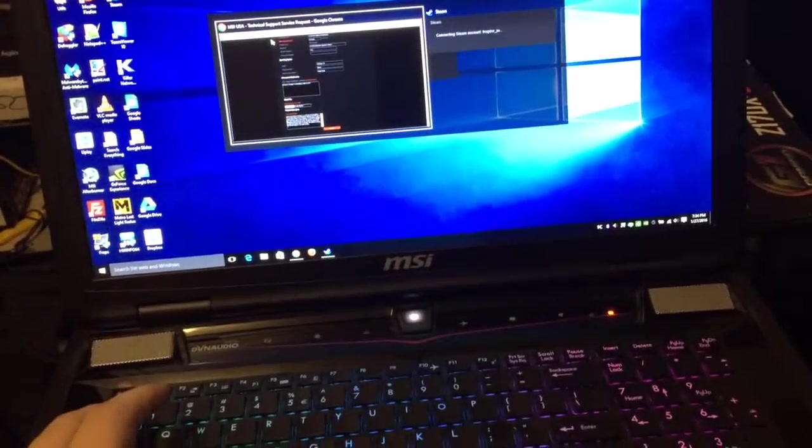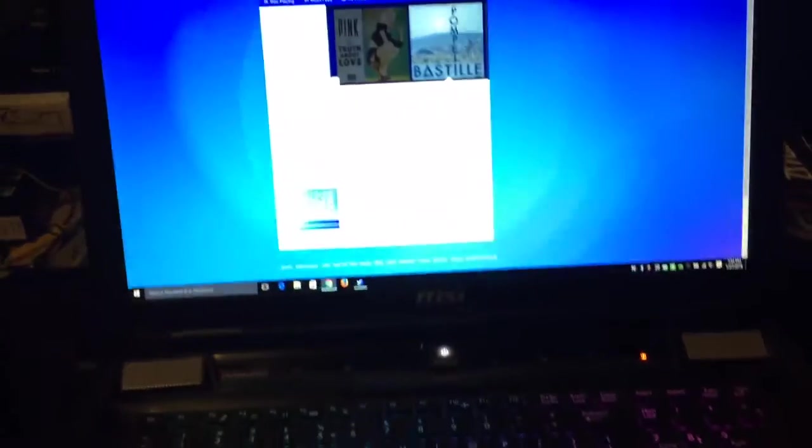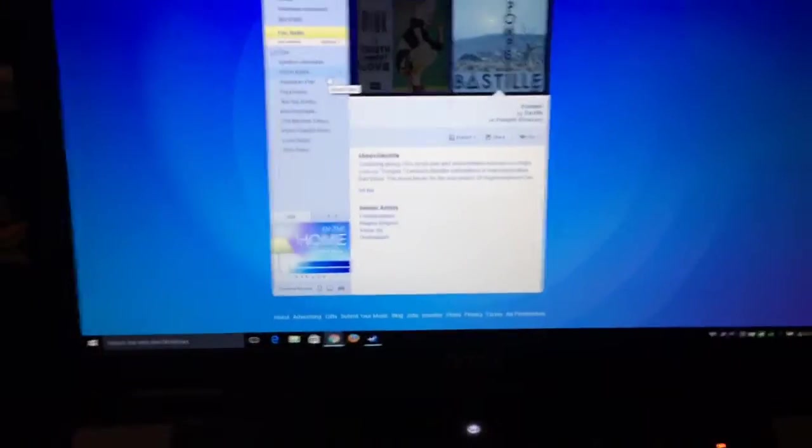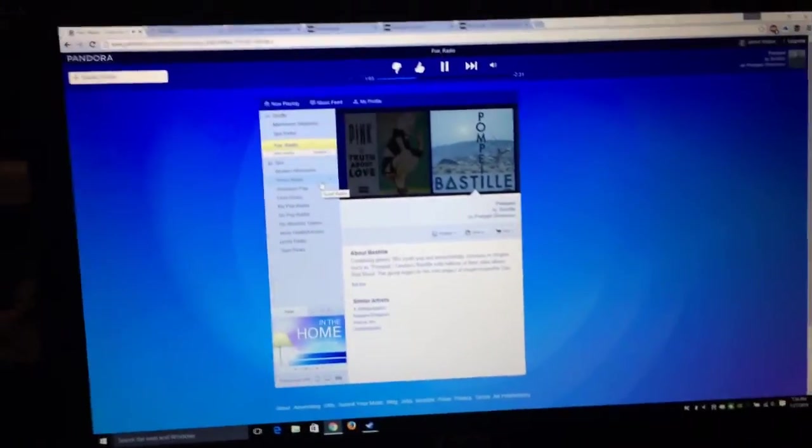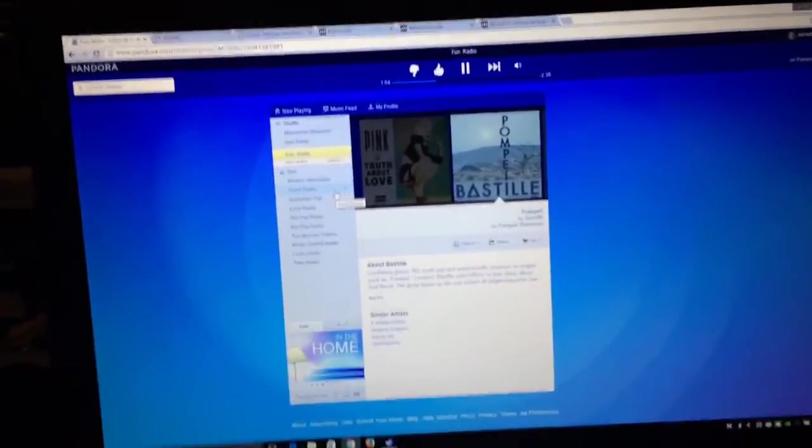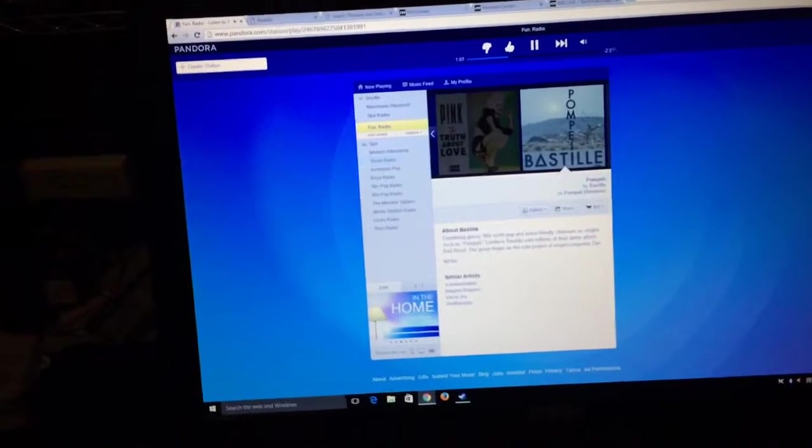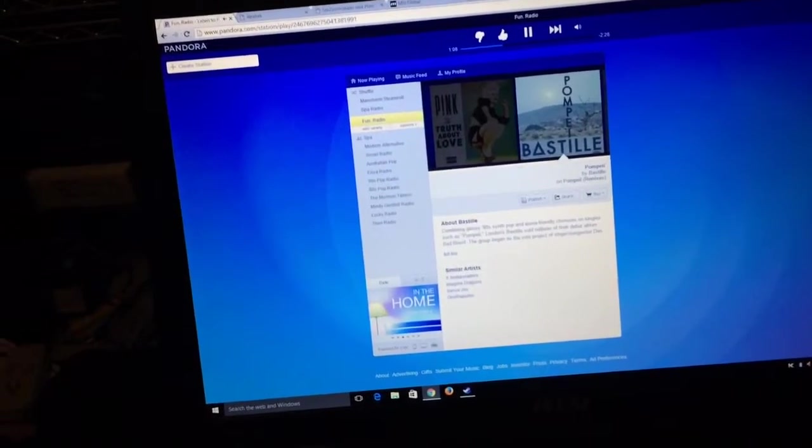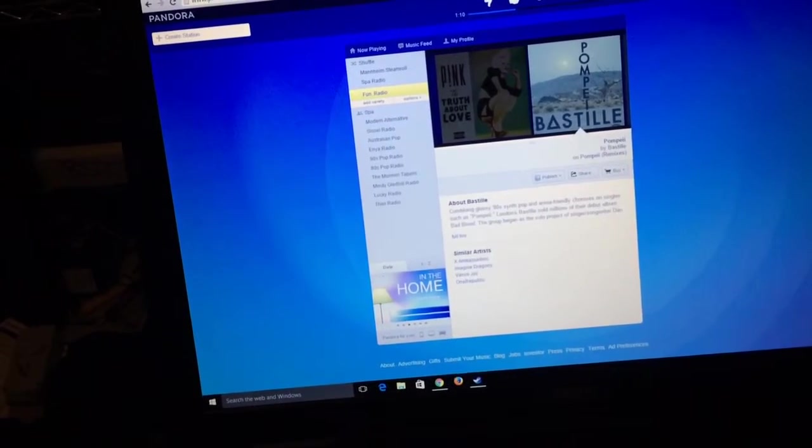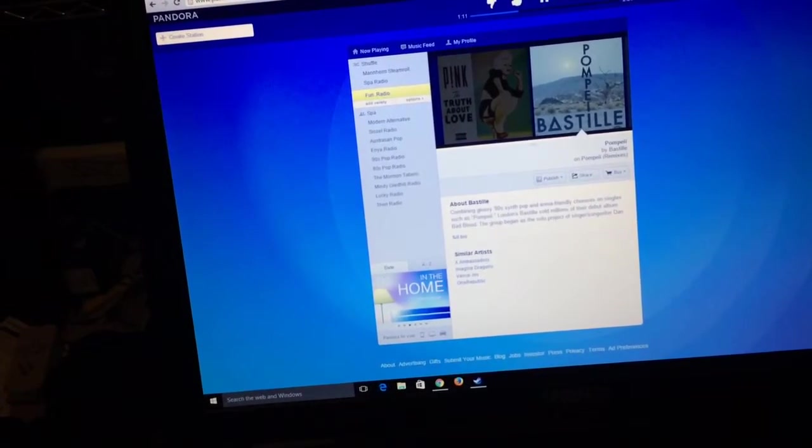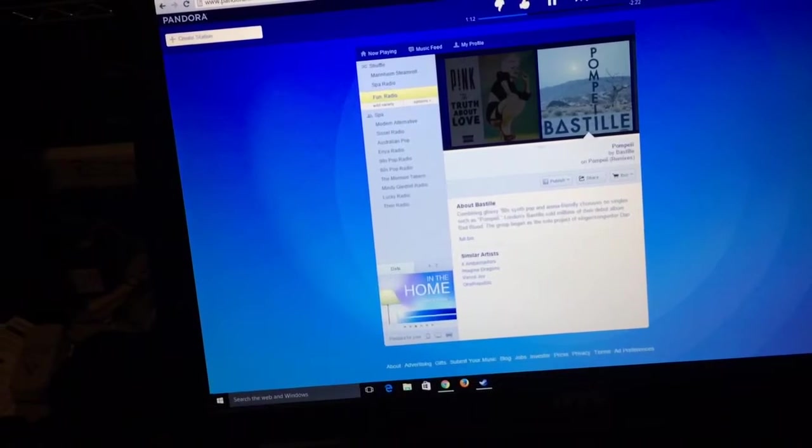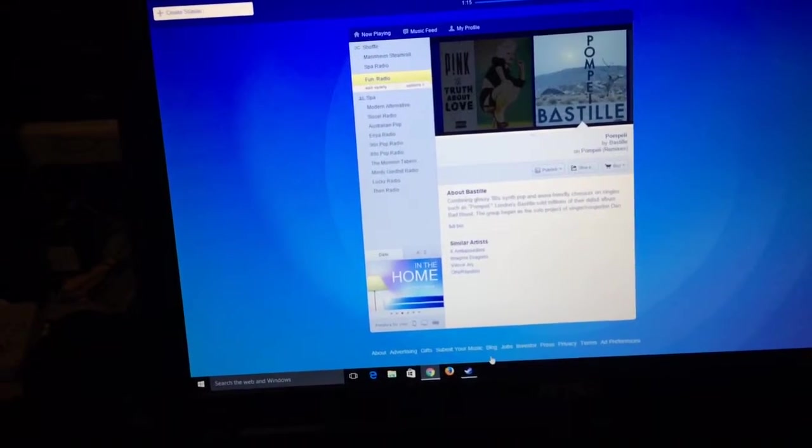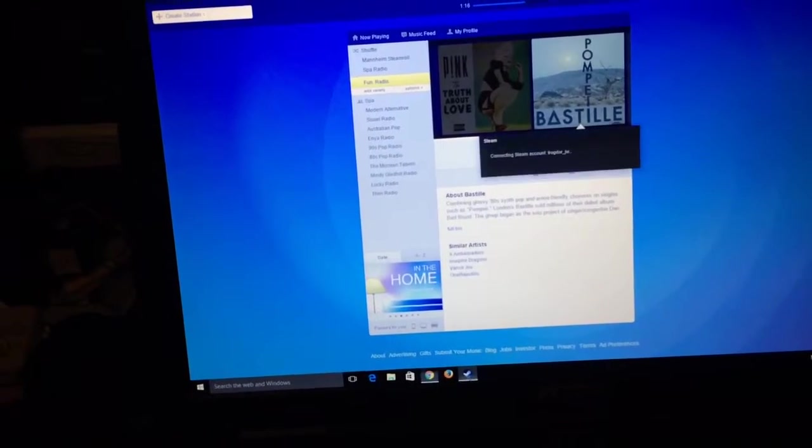First things first, this is playing music right now so you can actually hear this. I'm going to turn the volume up now. Sounds fine.